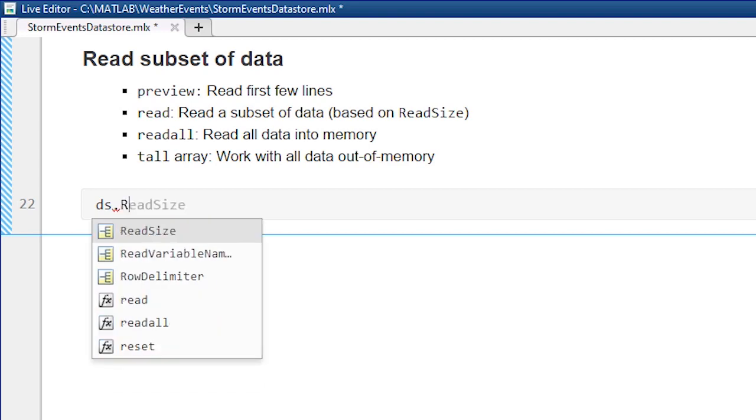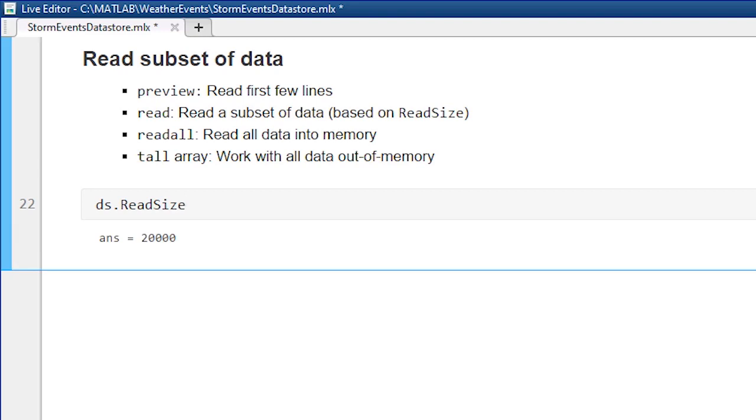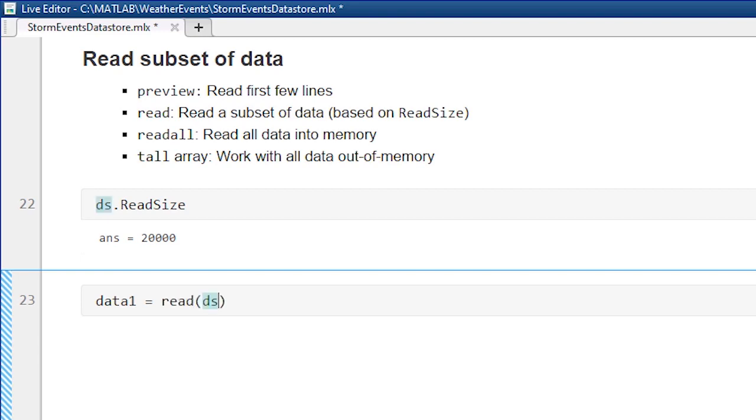For now, I want to just read in a subset so I can carry on my analysis as I usually do. I want to check the default read size, which we can do. In this case, it's 20,000 lines.